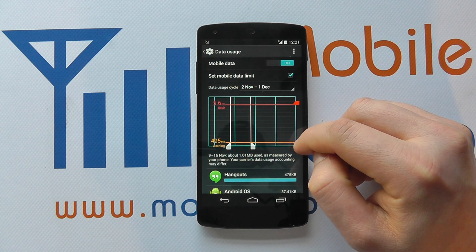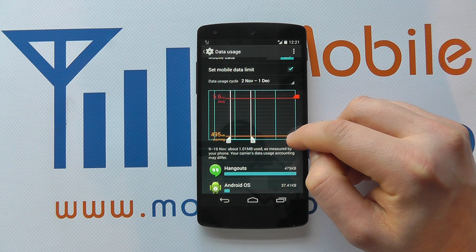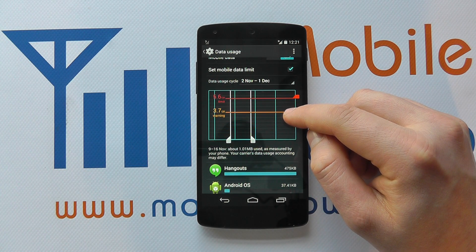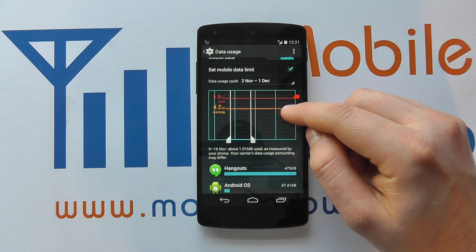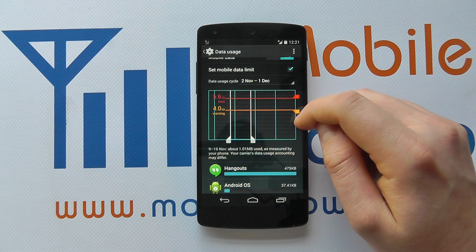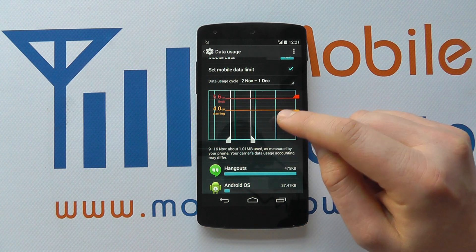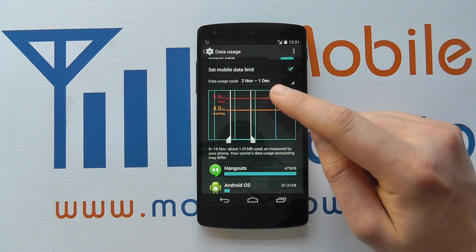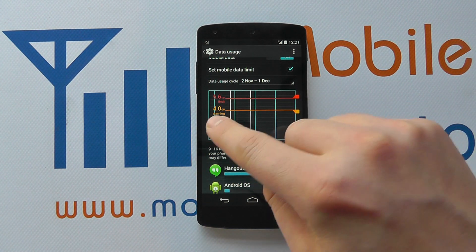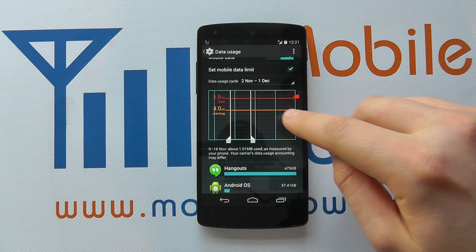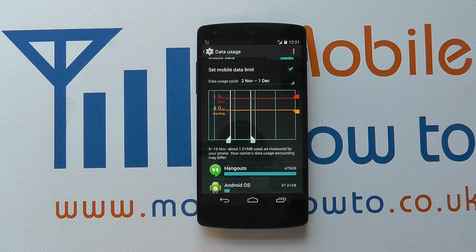We can then decide when we get the warning by moving the orange bar up. So I want the warning when I get to 4 gig — I'll get a warning at 4 gig that I've hit that threshold. And then at 5.6 it will turn my data off.